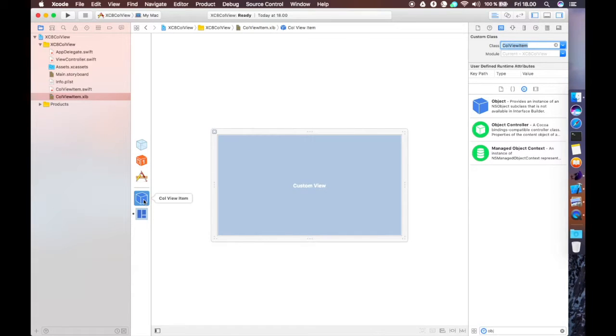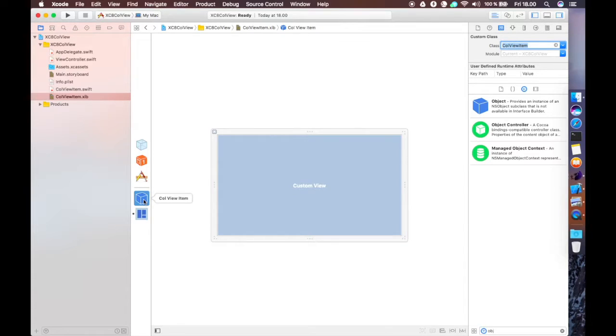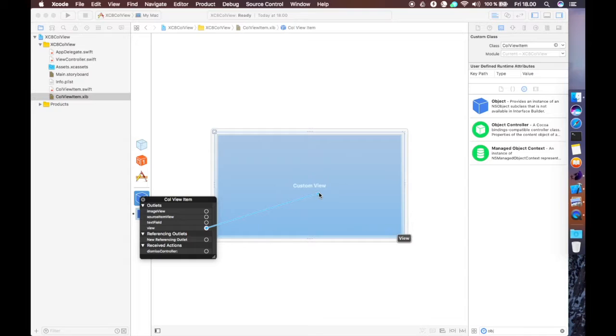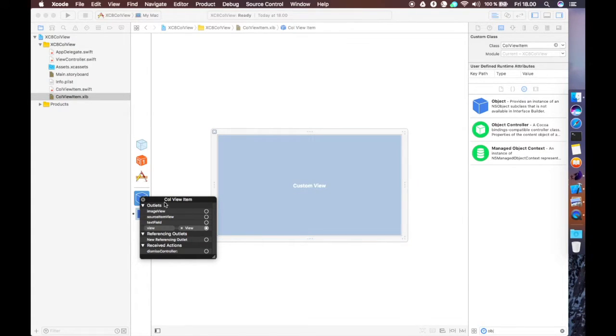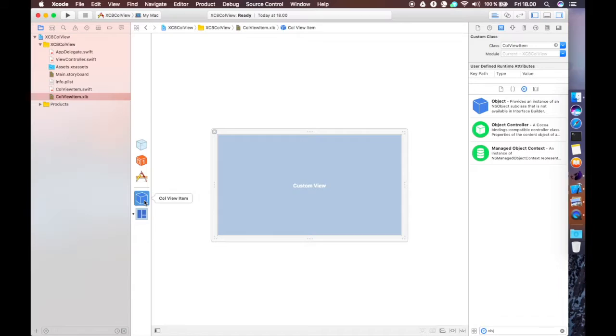Because this is a subclass of NSCollectionViewItem, it has hidden away, it has a view outlet. So if I right click or control click on this object over here, now you'll see we have this view item. So we connect that to that view, that's done, we now have the nib file, which provides the view for the class connected up there.